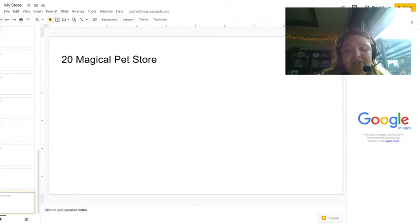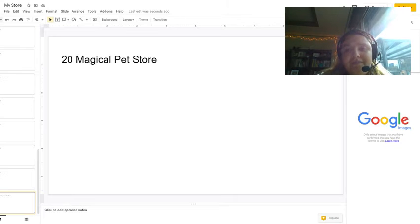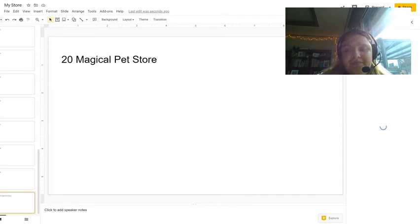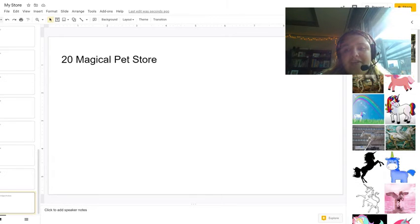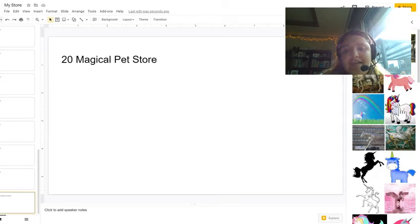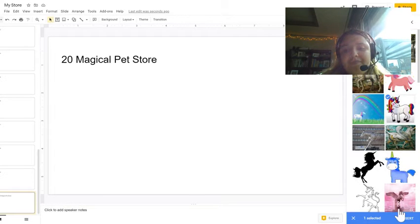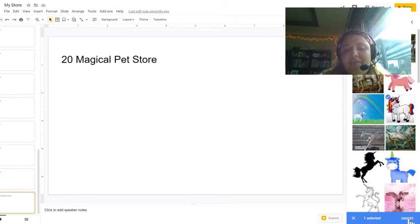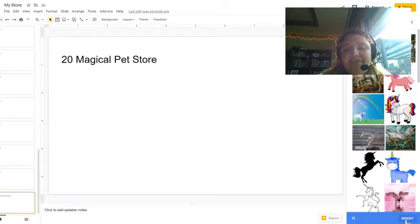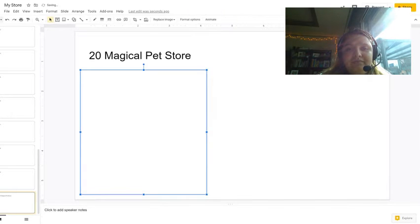And on the top it says search for images. So I am going to search for a unicorn and they will give me different options of unicorns. So let's say that I want to choose this unicorn here. I am going to click insert. There is a blue rectangle that pops up at the bottom of your screen. You are going to click on insert.